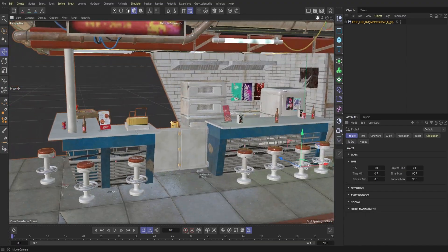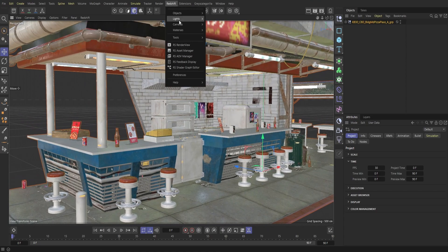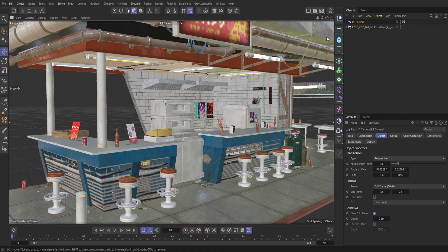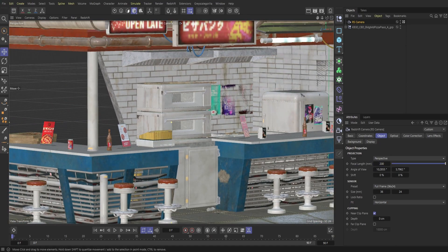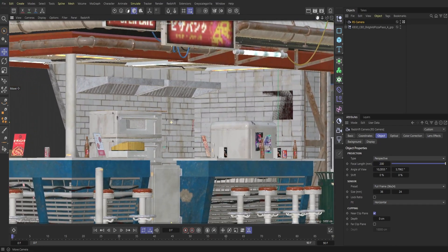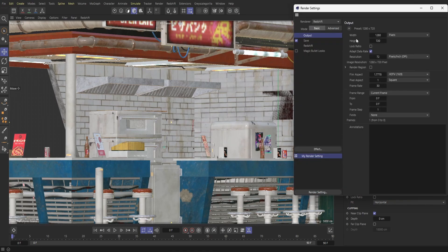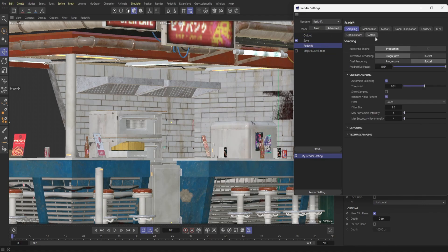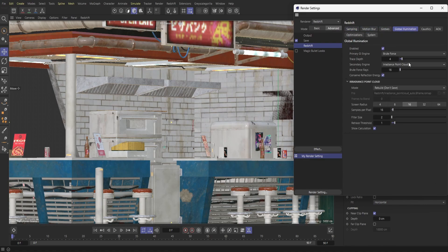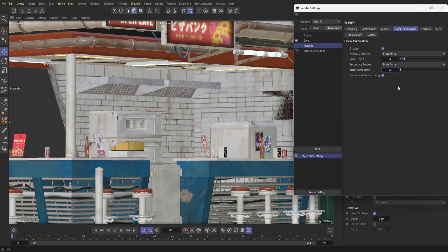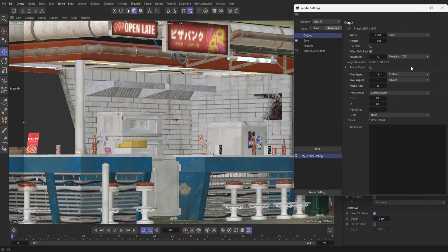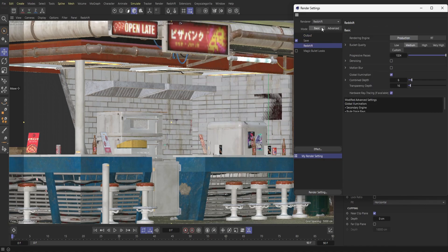Jumping right into Cinema 4D, here we have the scene we're going to use. I'm going to grab a camera and push that up to 200, then establish a nice perspective. Let me hop into the Redshift settings to establish the foundation of this lighting. First, we'll hop over to our global illumination tab and switch that over into brute force, then kick up our brute force rays and trace depth, and set our output to 2560 by 1600. I'm going to kick this up to 12 and this to about 32.